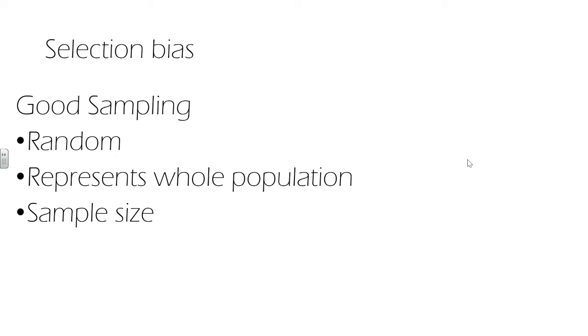Selection bias is the selection of a sample in a non-random way so that the sample is not representative of the whole population. Selection bias may have prevented a representative sample being selected.